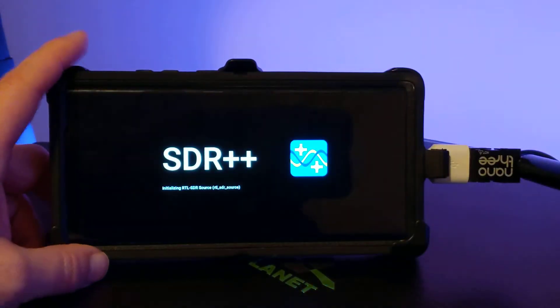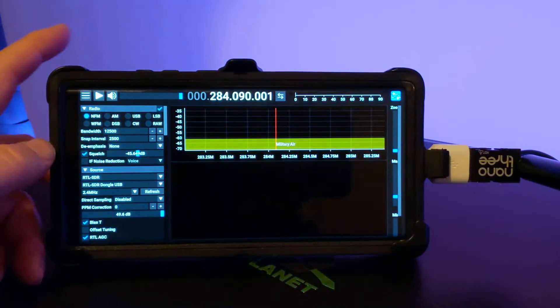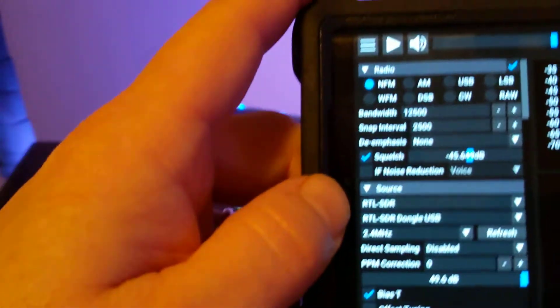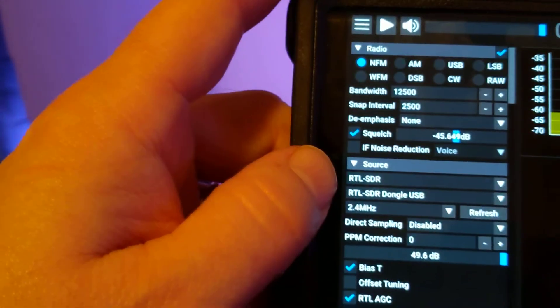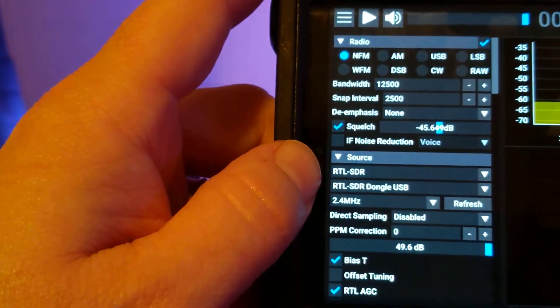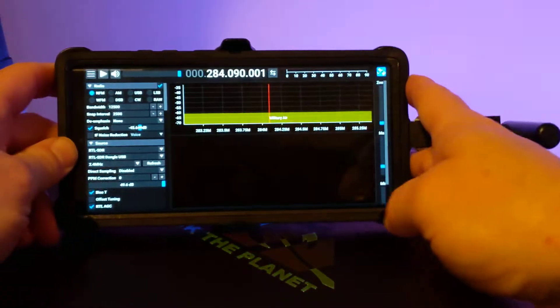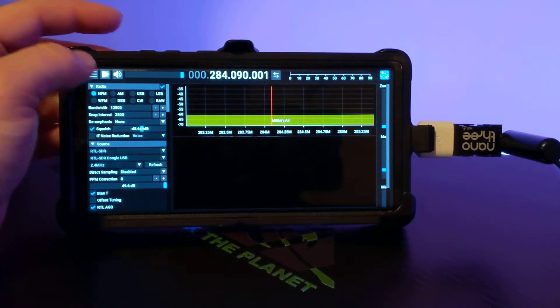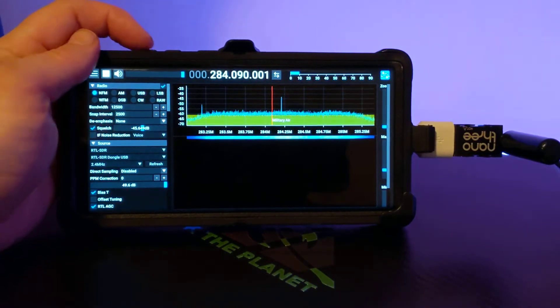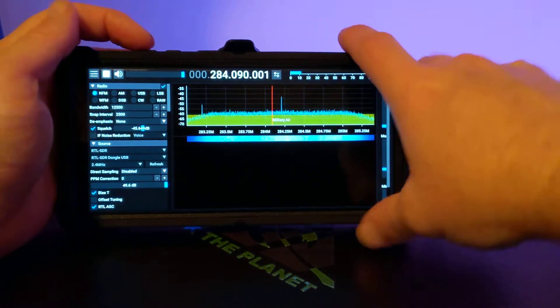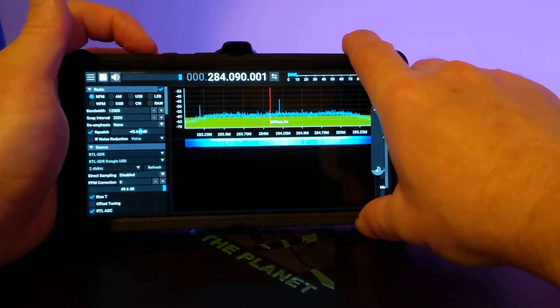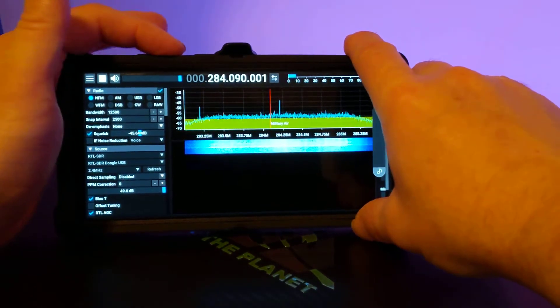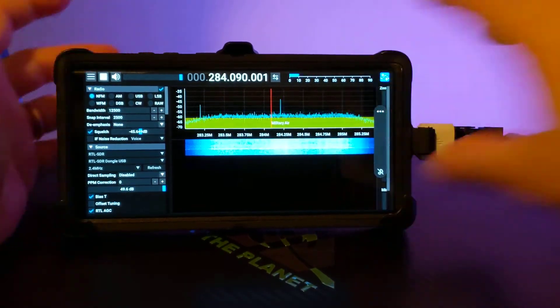We should see, there it is, RTL SDR dongle USB there in the device list. So now that that's showing up, we should be able to hit play and get SDR. Now we can actually start tuning around and doing the work.